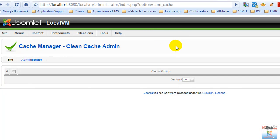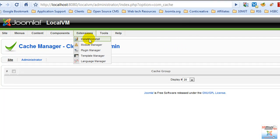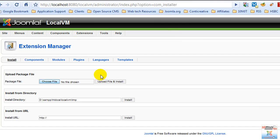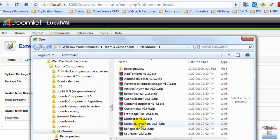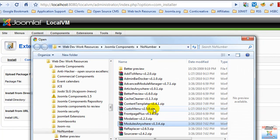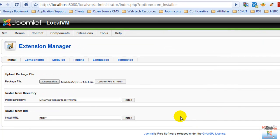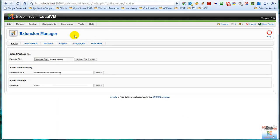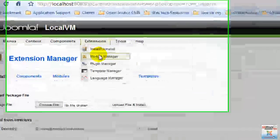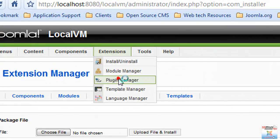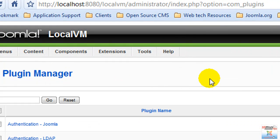Let's go install something else. Choose file, let's install Module Anywhere, and open, upload and install. And here we are. Let's go take a look at the plugin manager.